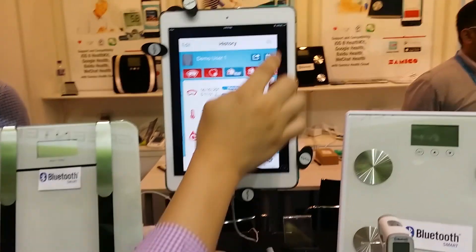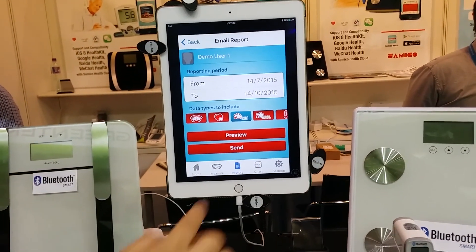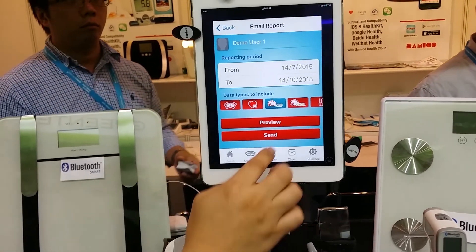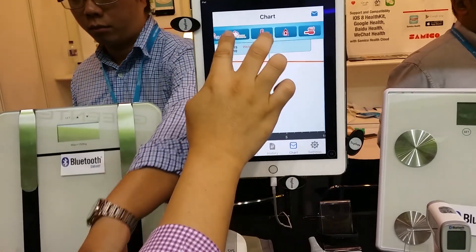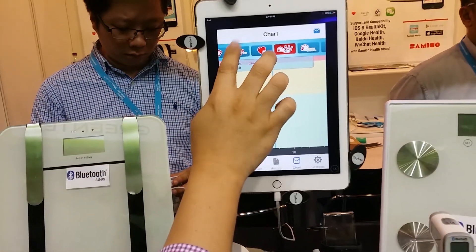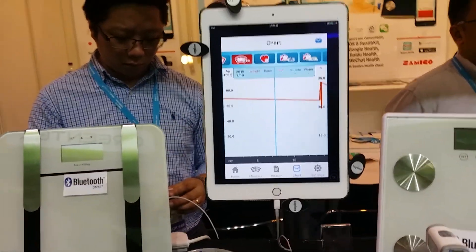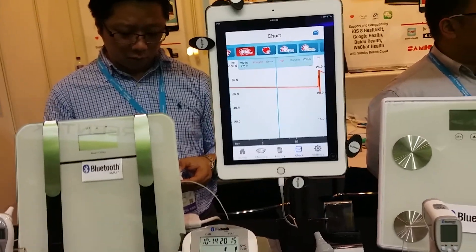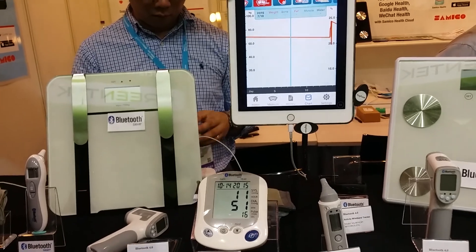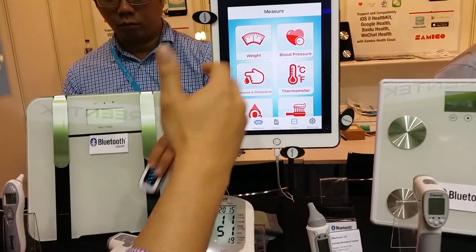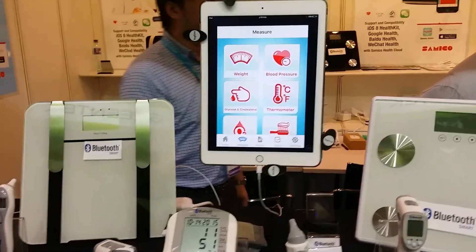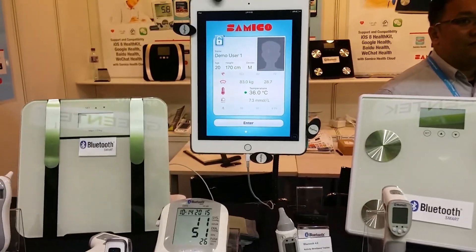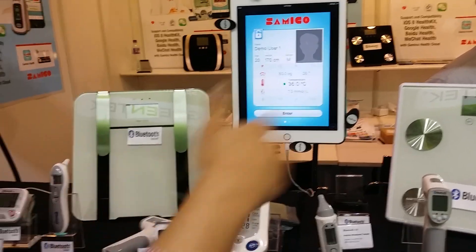And then you have a history. You can, for example, send your report to your doctor, with a chart here. A simple e-health — from the app, you can send it to the doctor, right? Yeah. Monitoring your health by yourself is also good. Excellent.